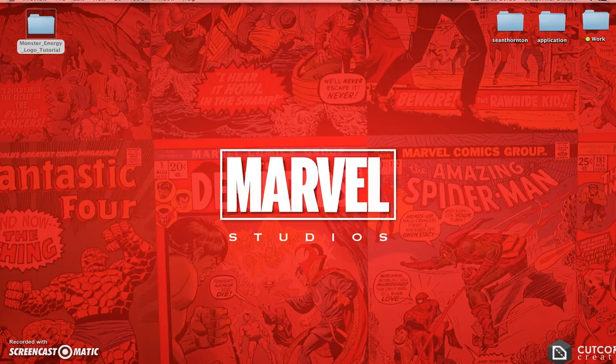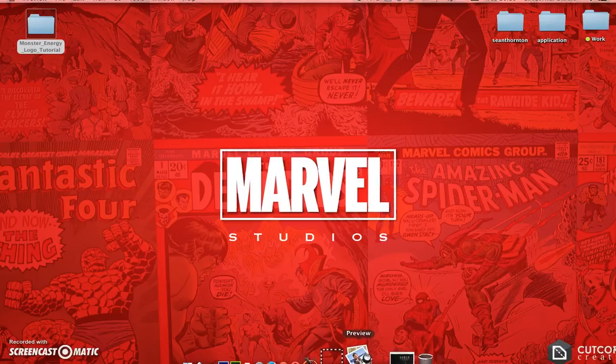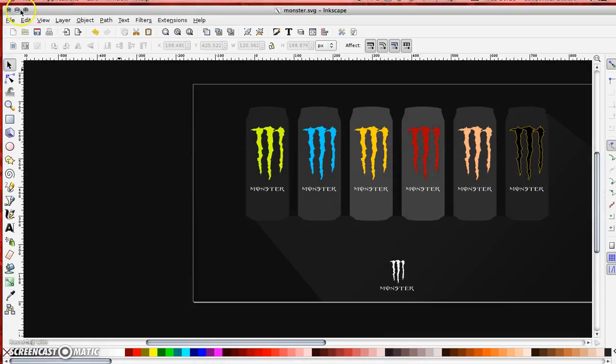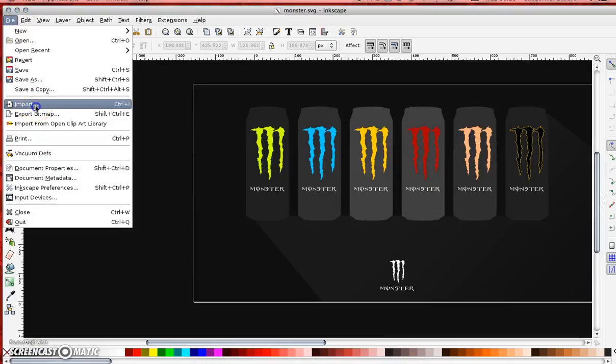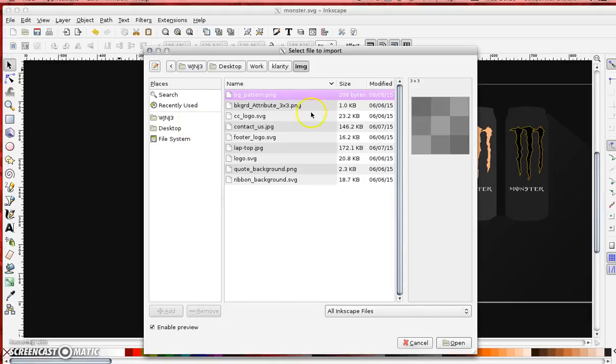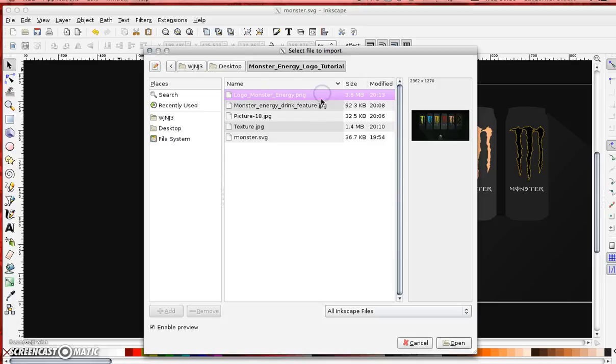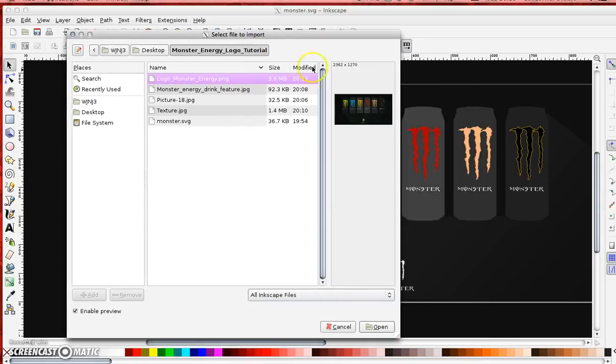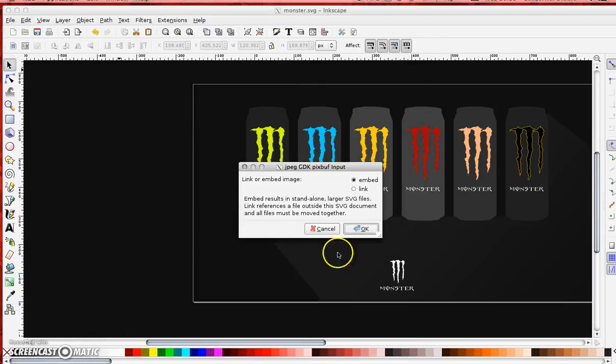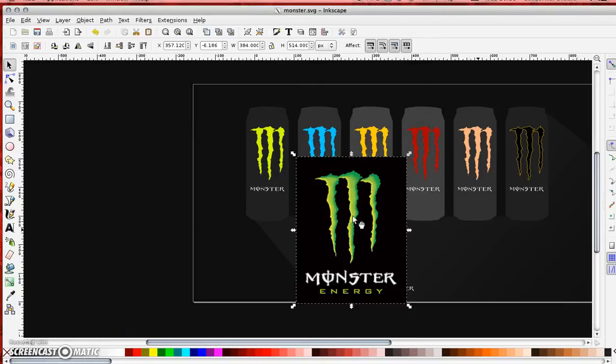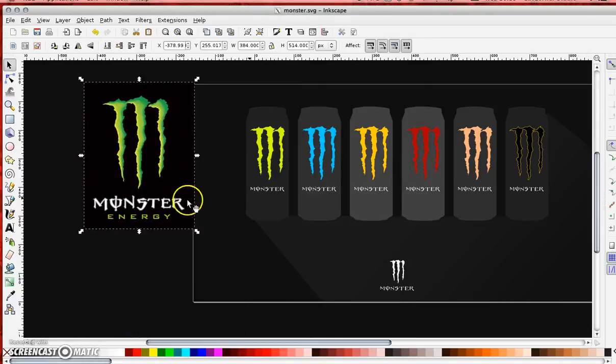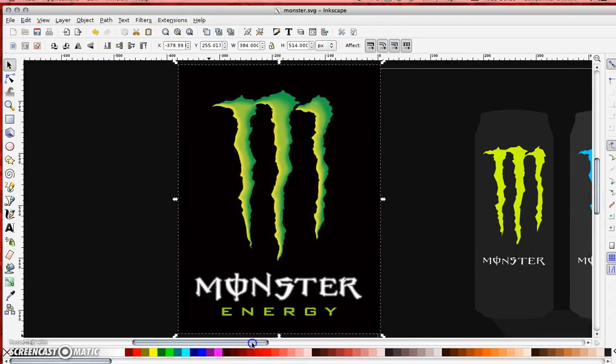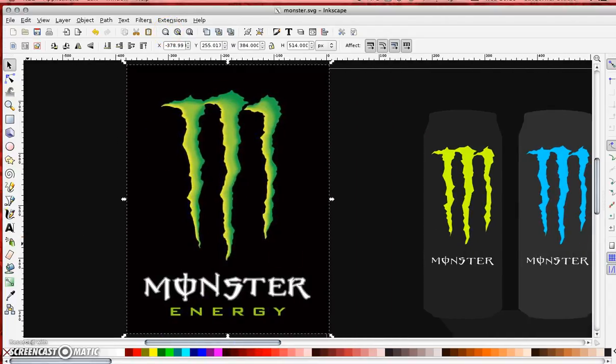I'm very quickly going to just open up Inkscape and go File, Import, and I'm going to go to my desktop, find my source file, which might be in your downloads folder on your computer, and find that logo and click open. There it is. I'm just going to zoom into it so I can see it a little easier.